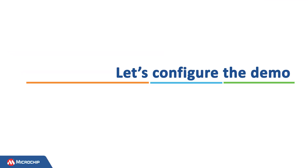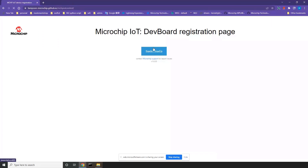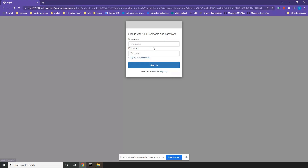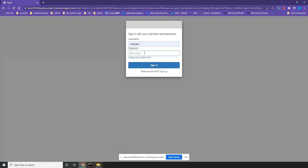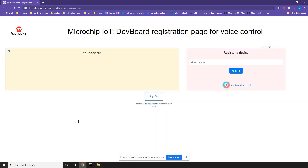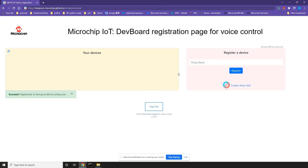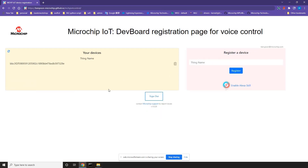To configure the demo, you will need to create two IFTTT applets for switching the LED on and off. Go to the device registration webpage and log in with your device account. Input the device thing name in the right panel and click Register. The registered device will be shown on the left panel.